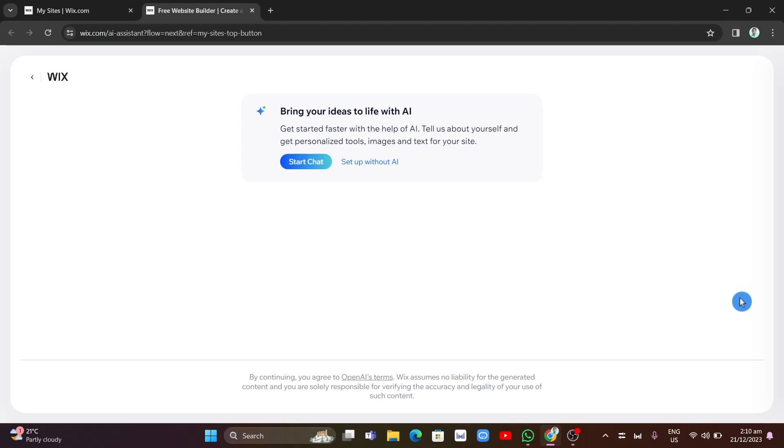Hey everyone, welcome back to Quick How To. In this video, we're going to show you how to create a membership website with Wix.